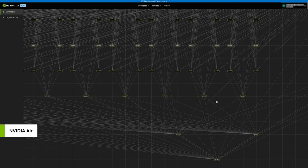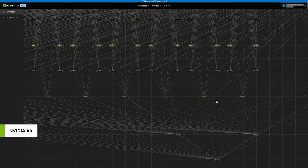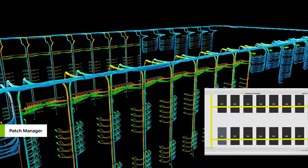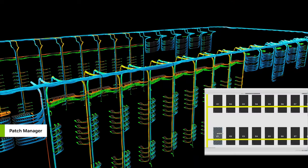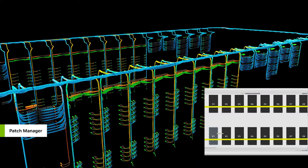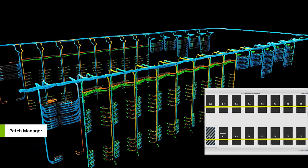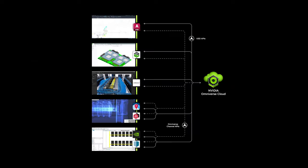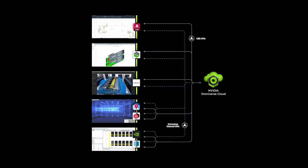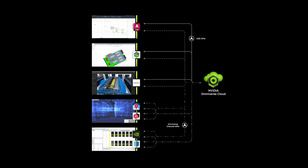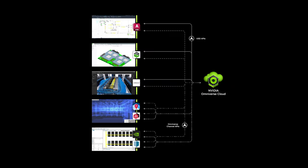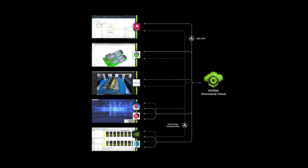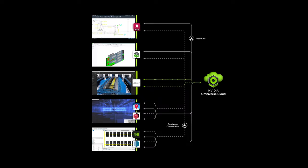We use NVIDIA Air Network Simulation Platform, connected to Patch Manager's cabling layout tool with Omniverse APIs, letting us bring this data into the Omniverse Digital Twin in Cadence's platform.